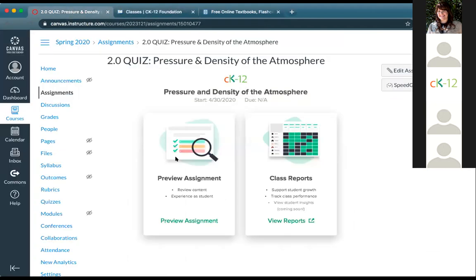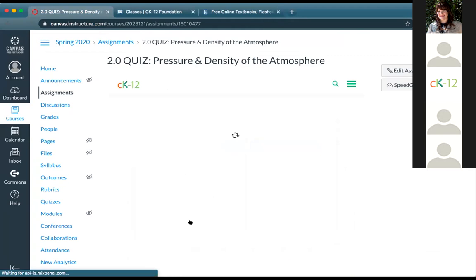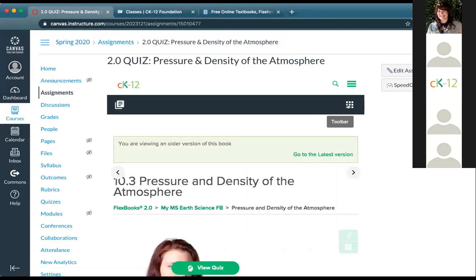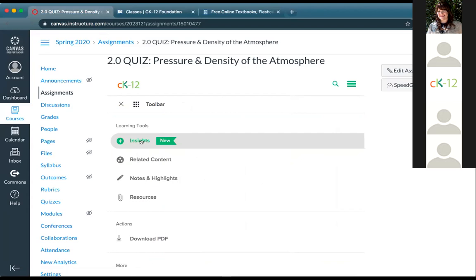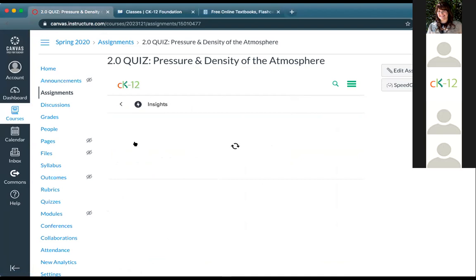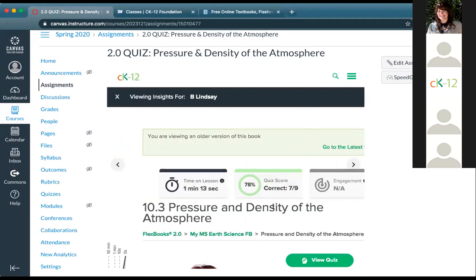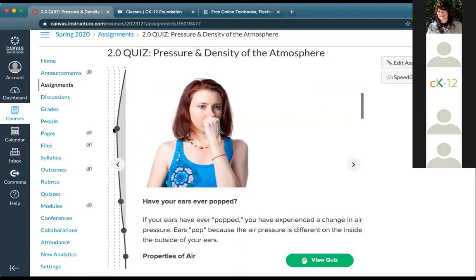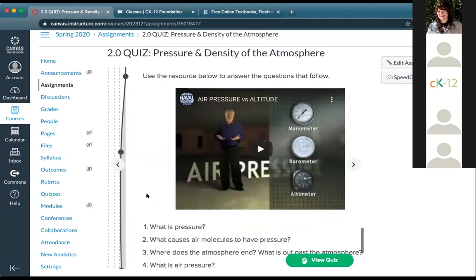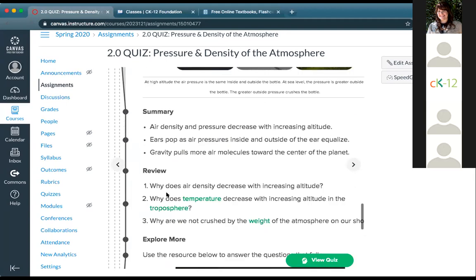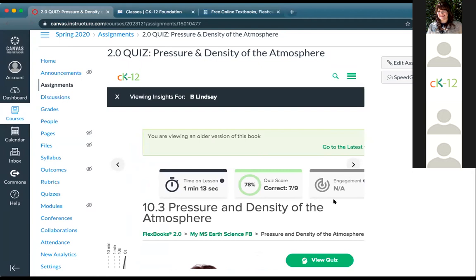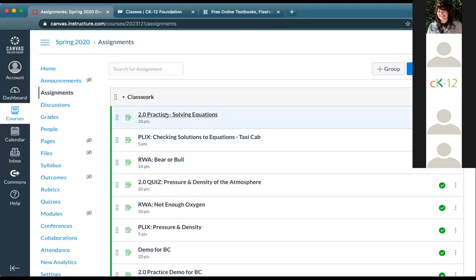For any Flexbook lesson from a 2.0 environment, when you preview the assignment you can see class insights. I can see a color-coded sense of who did what on their assignment, and then time spent on the lesson and where that time was spent. For example, Lindsay just kind of skimmed through. You can see the quiz score for quizzes, and we've recently launched an engagement option that will show up for new assignments. Let me pick one that loads in a new tab with some information in it — I'll open up this practice.